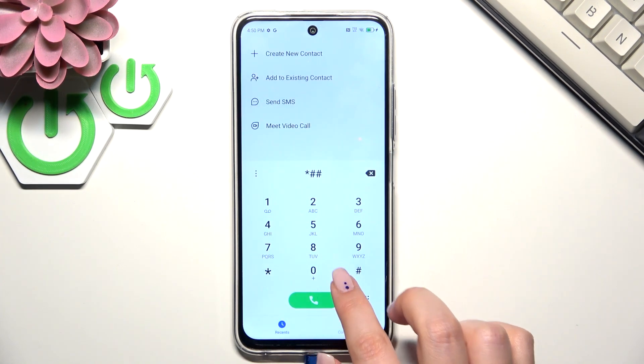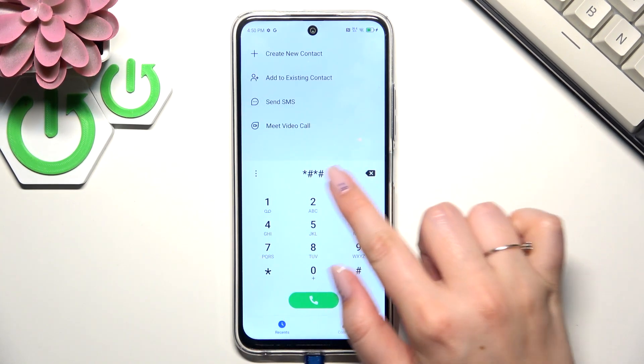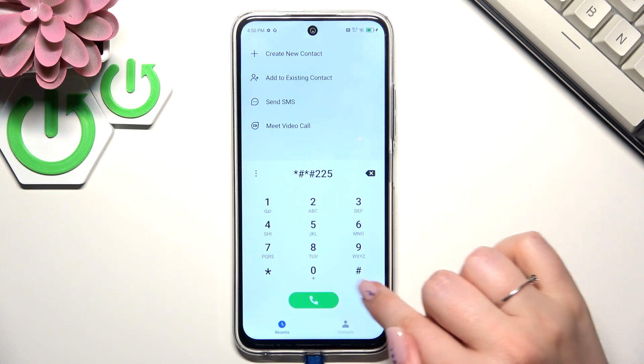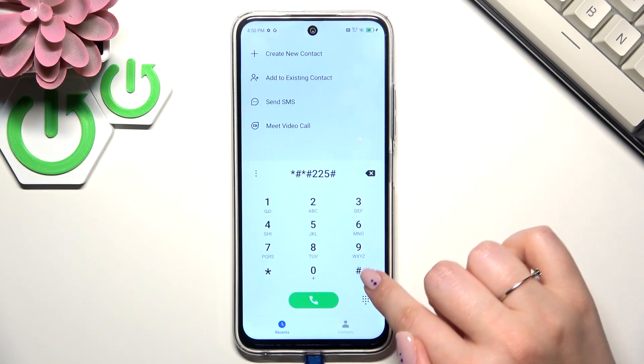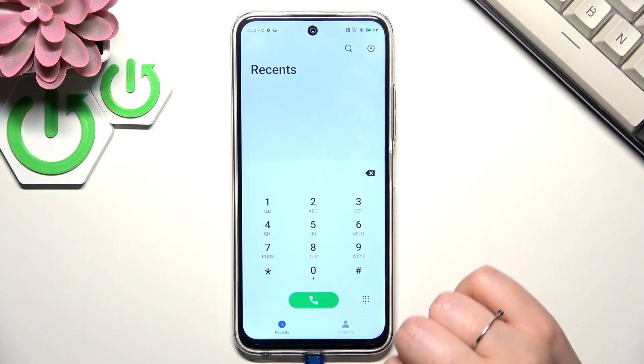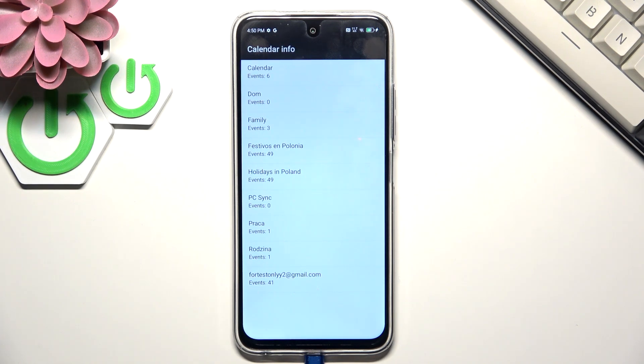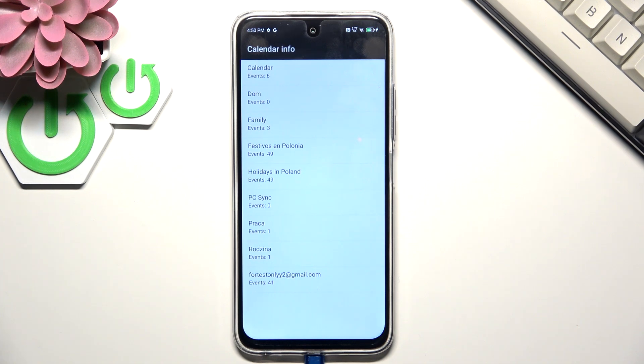The next code is asterisk pound asterisk pound double two five pound asterisk pound asterisk. Here we are in the calendar info, so we can check all the events gathered in one place. We can check family events, some holidays in your country, or events attached to your mail. This is the best place to check events because here they're grouped into particular sections.